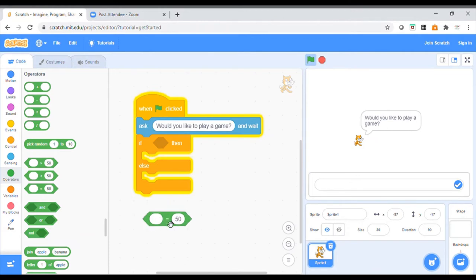This is where I'm going to put in the answer. Would you like to play a game? I'm going to say the answer is going to be 'yes'.